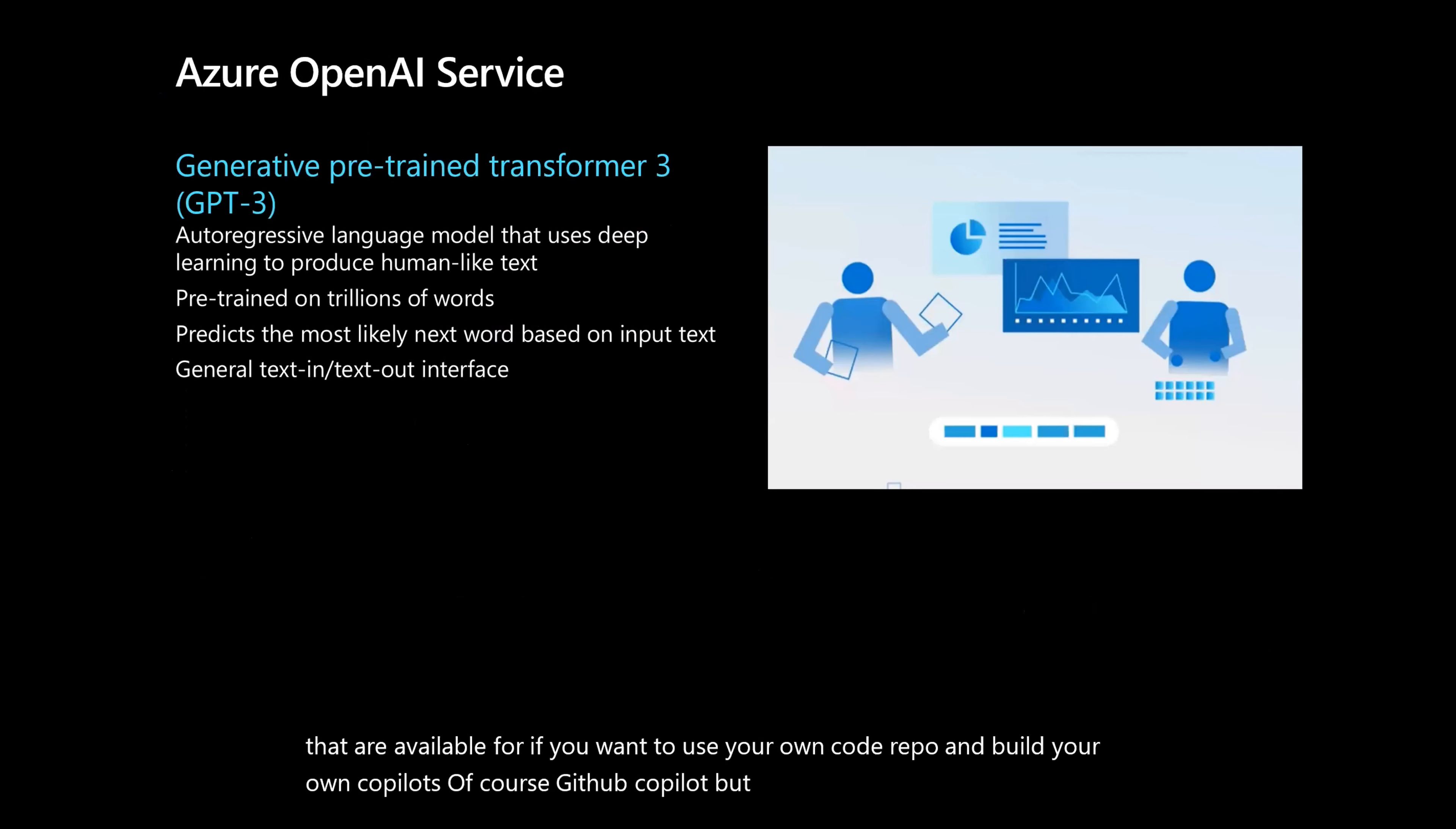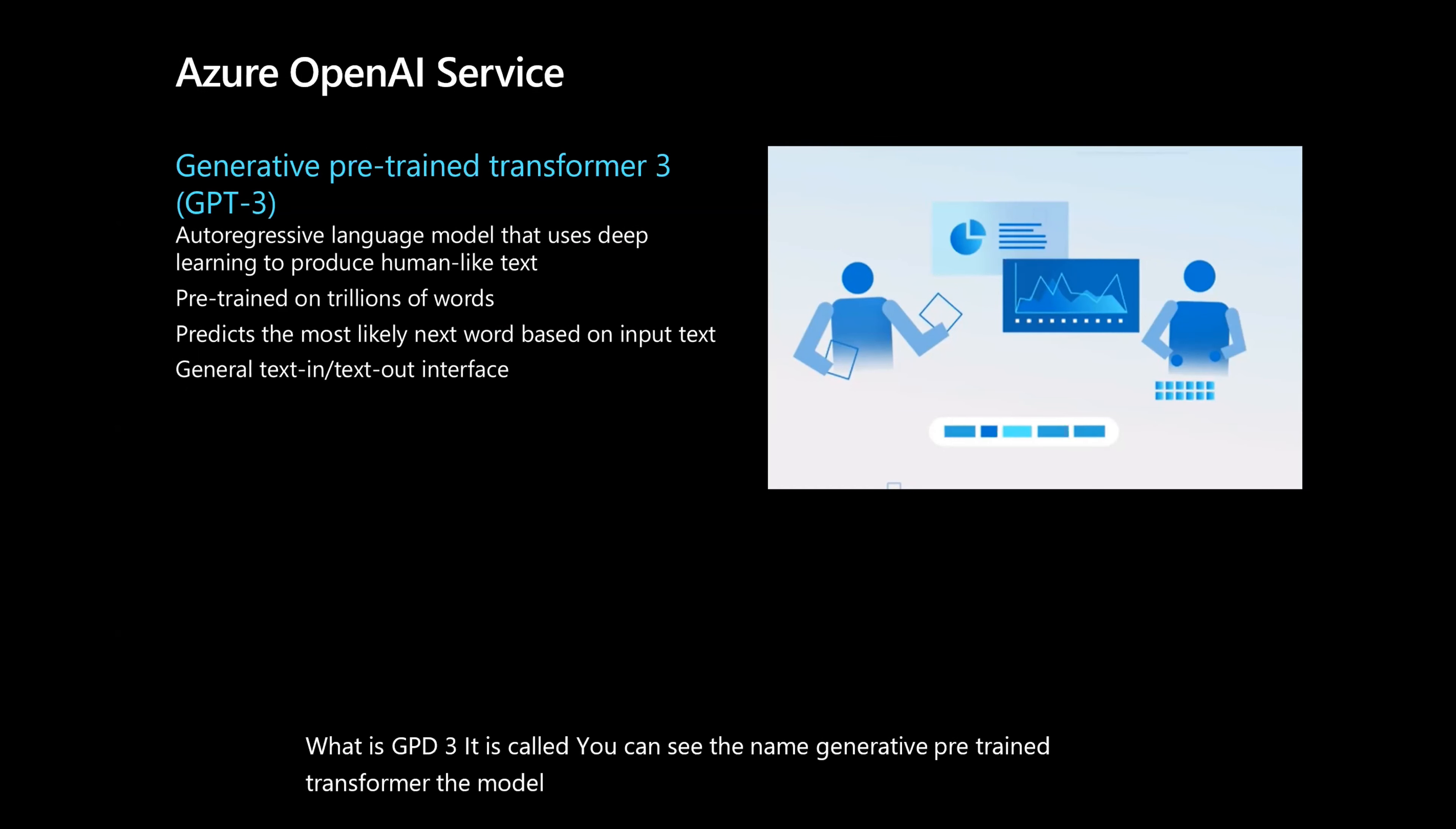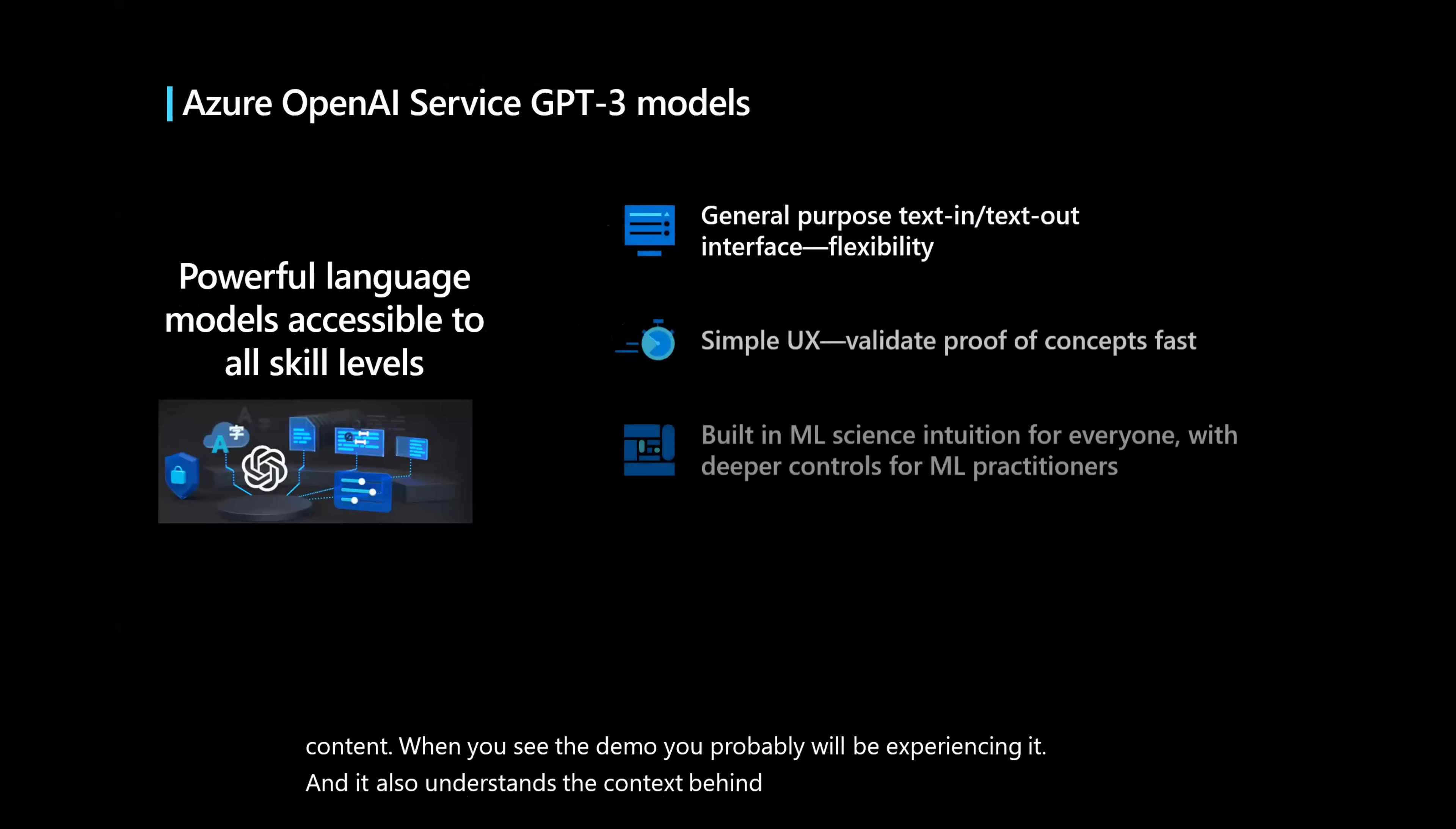What is GPT-3? It is called the generative pre-trained transformer. The model is trained with public data set. It creates amazing content. When you see the demo, you probably will be experiencing it. And it also understands the context behind it. Now, we are making this model very easy to anybody to consume. These models are coming in as a REST API.